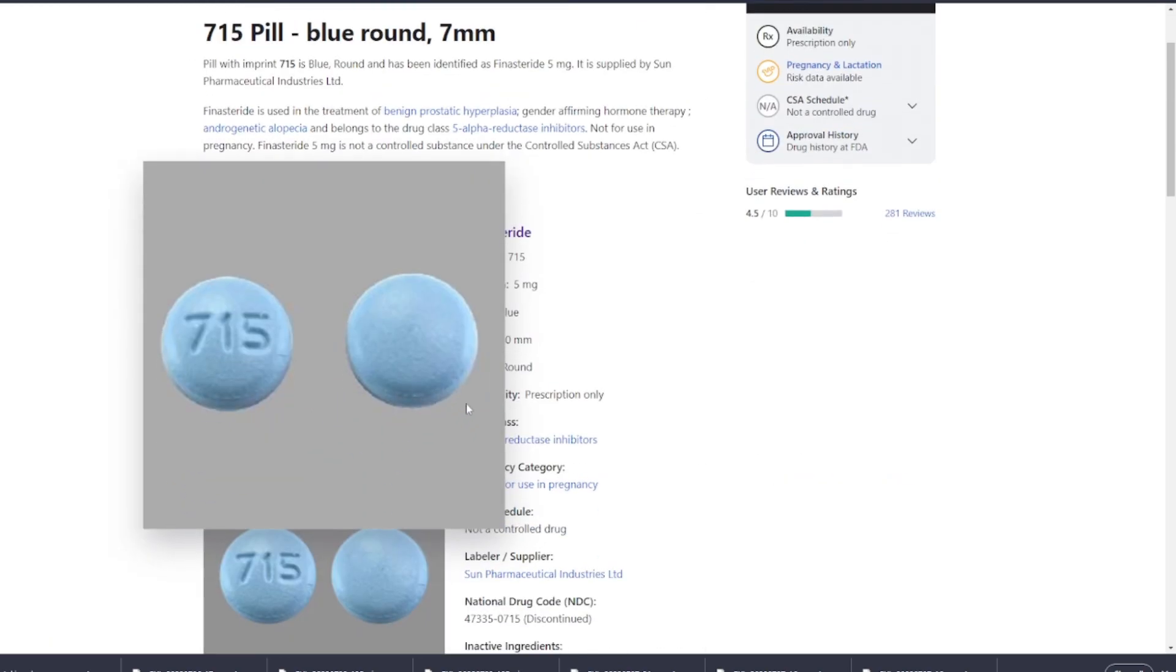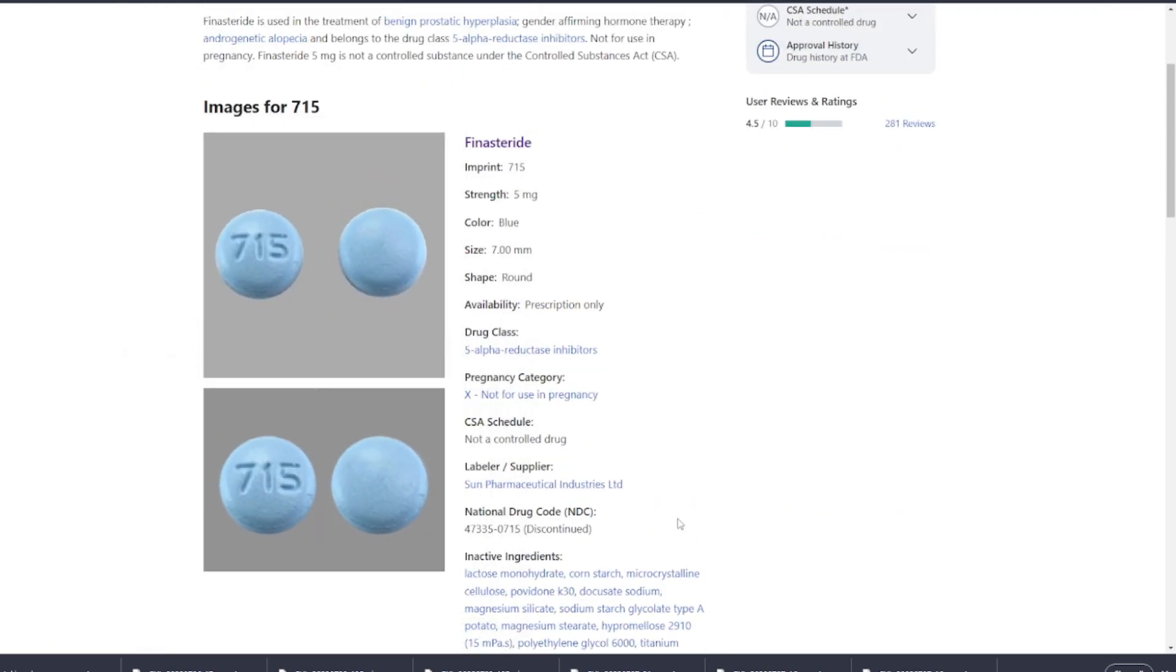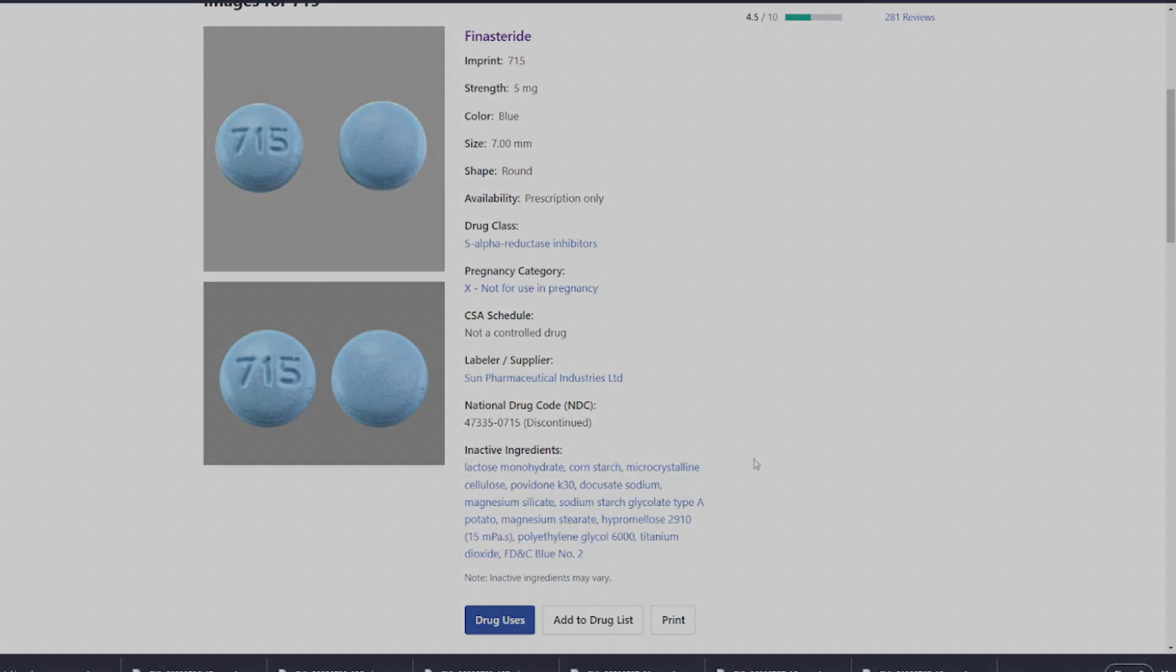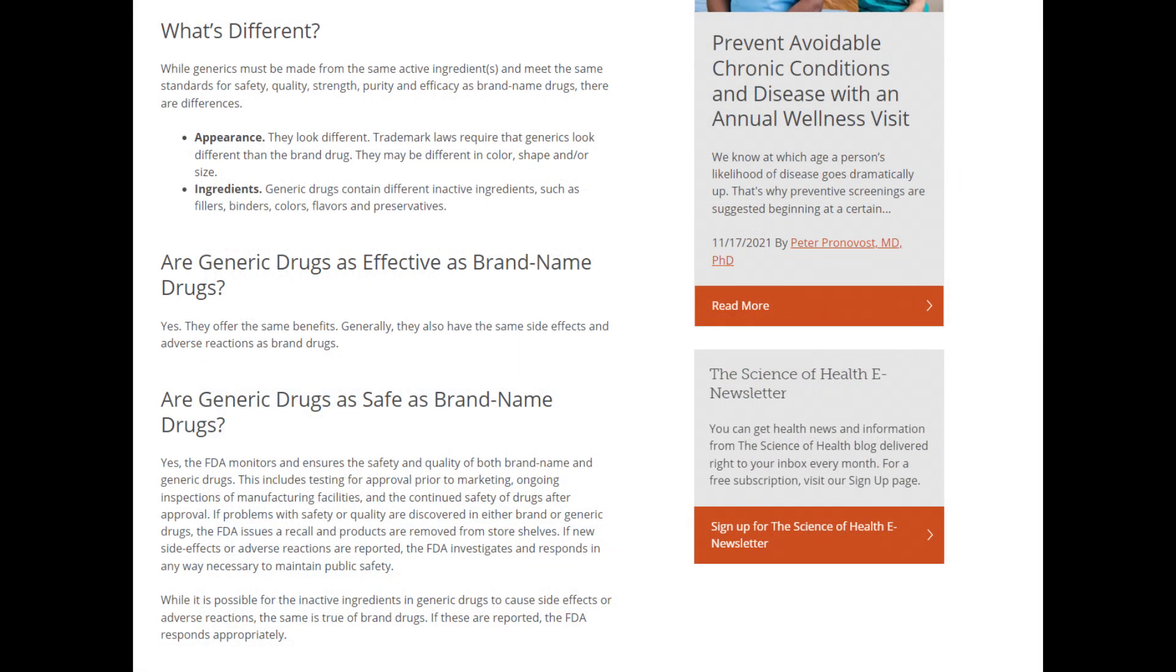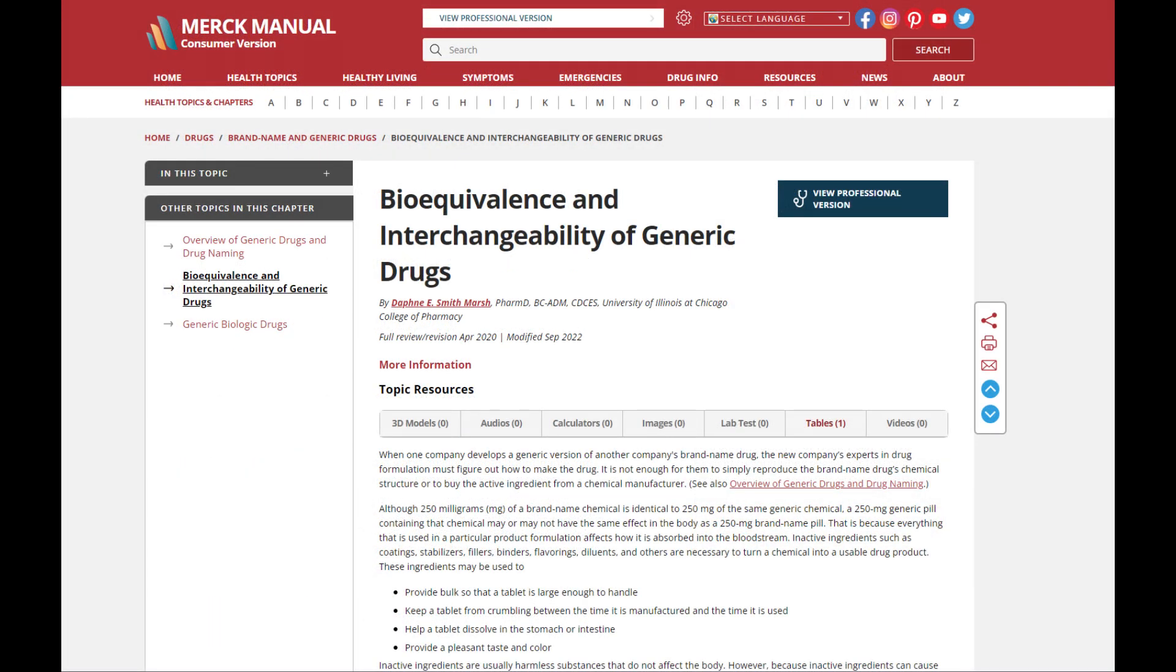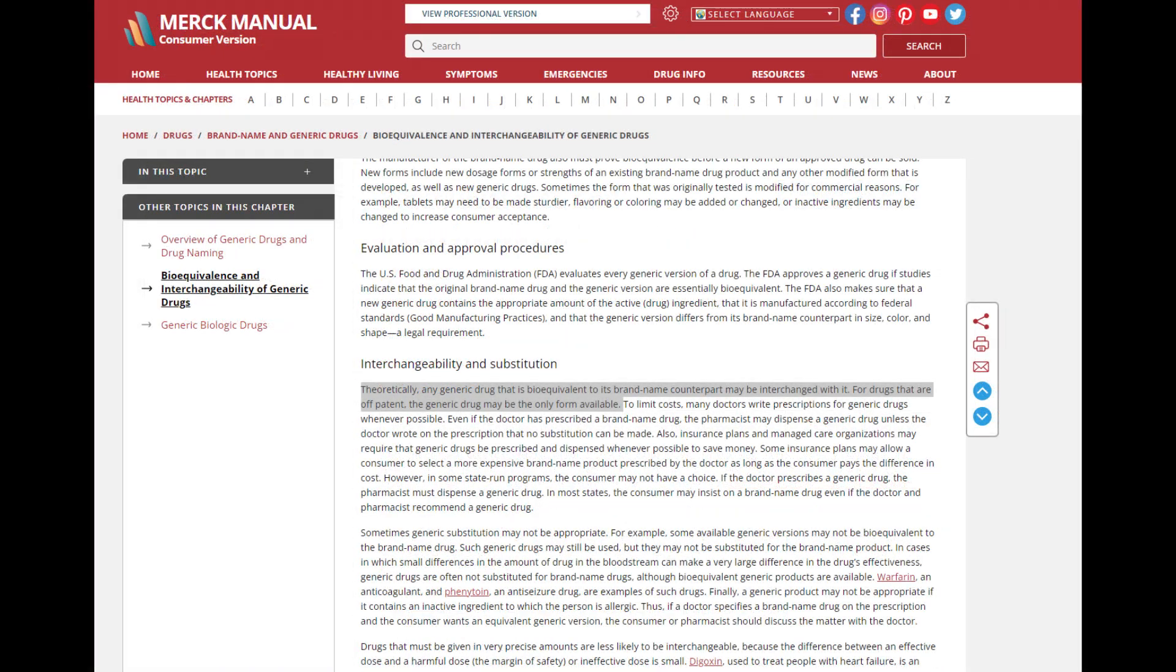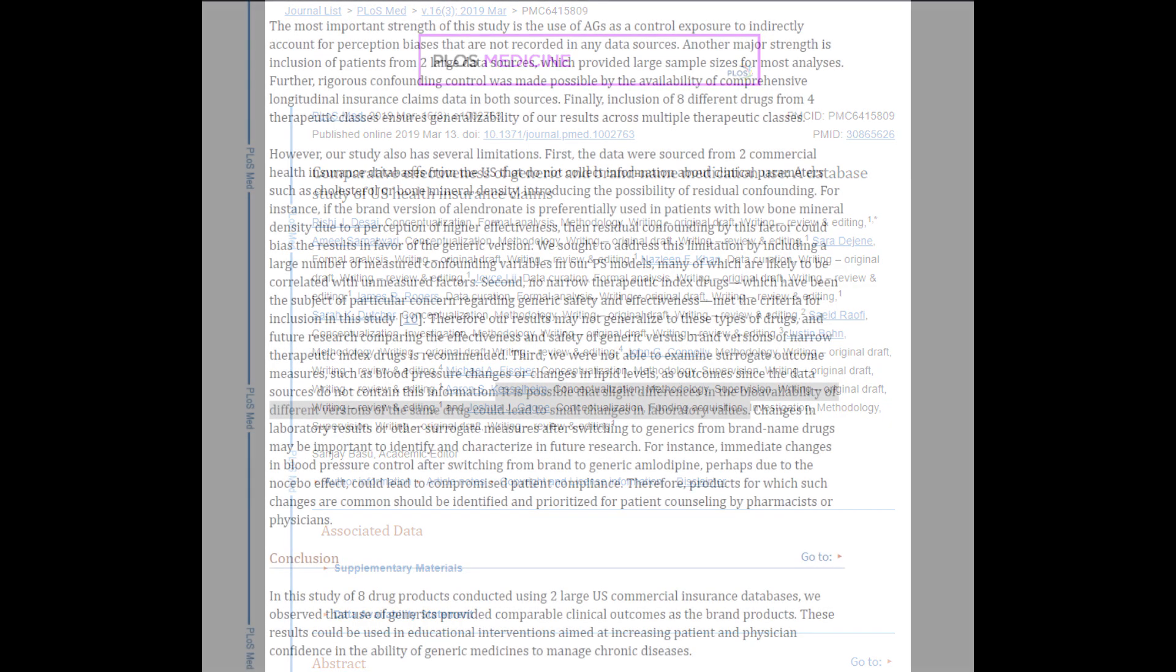Another difference lies in the manufacturing process. Generic medications are produced by various pharmaceutical companies, each with its own manufacturing process and quality control measures. Although these companies must adhere to good manufacturing practices and meet regulatory standards, slight variations in the process can lead to minor differences in the final product. However, these should not significantly impact the safety or efficacy of the medication.